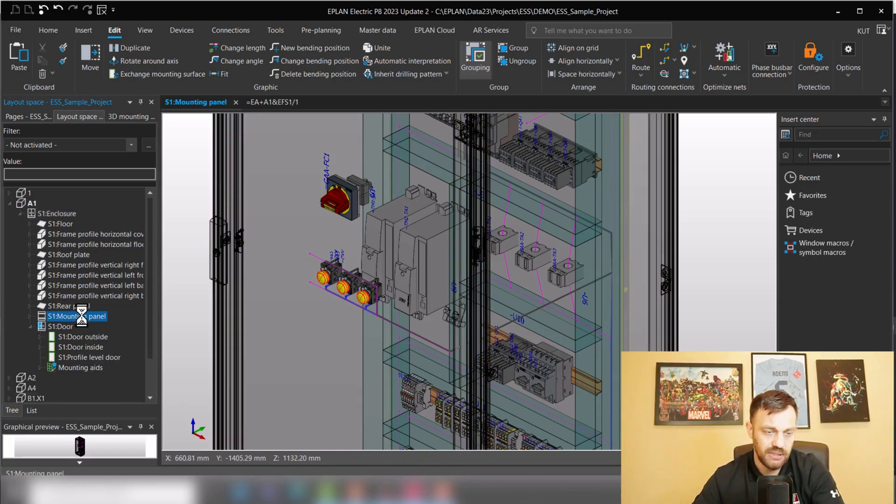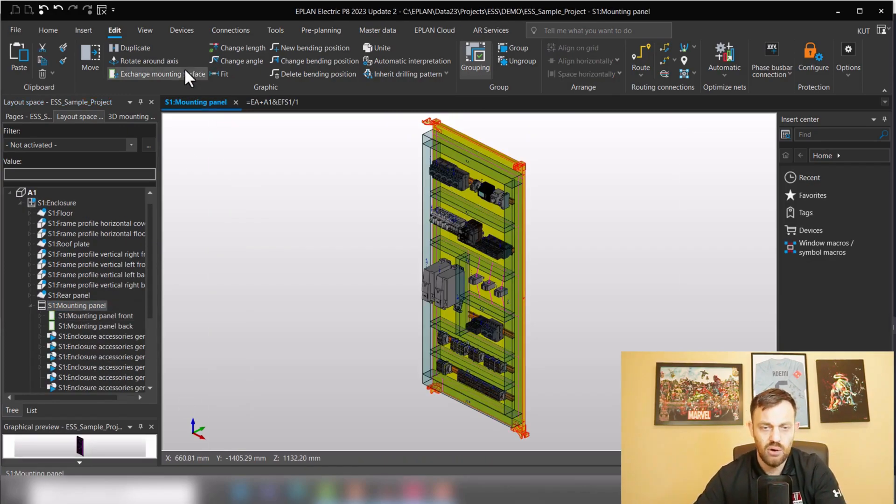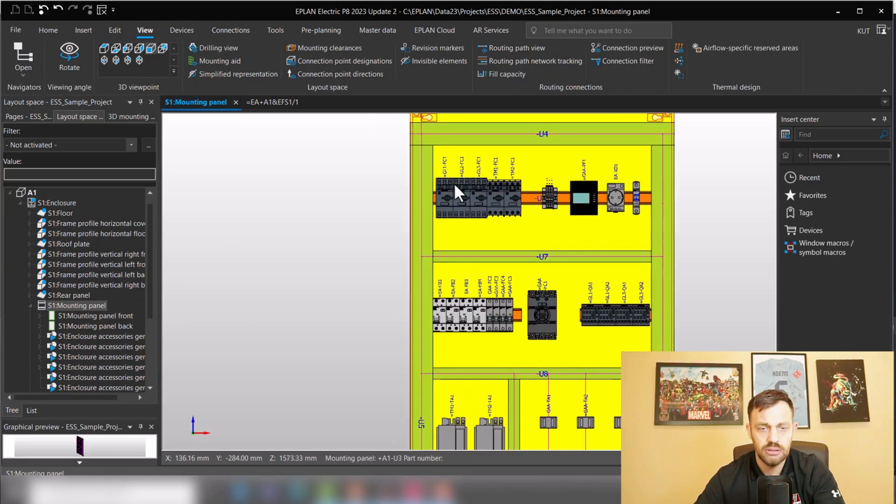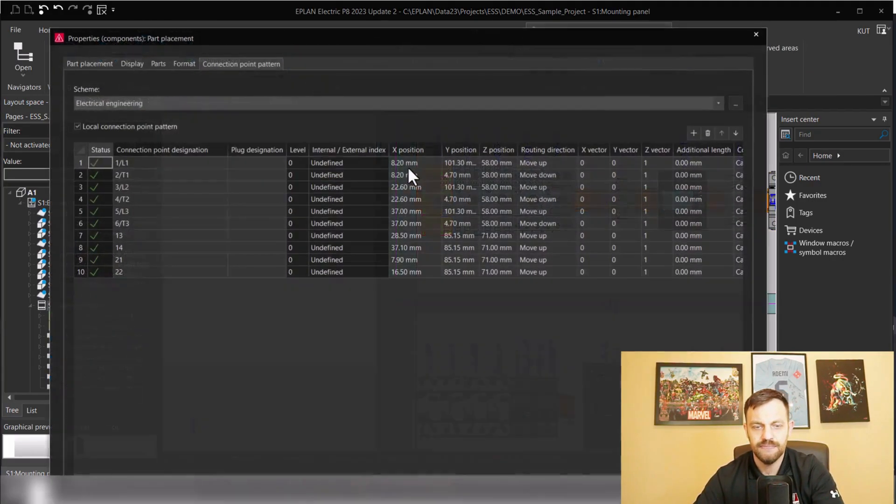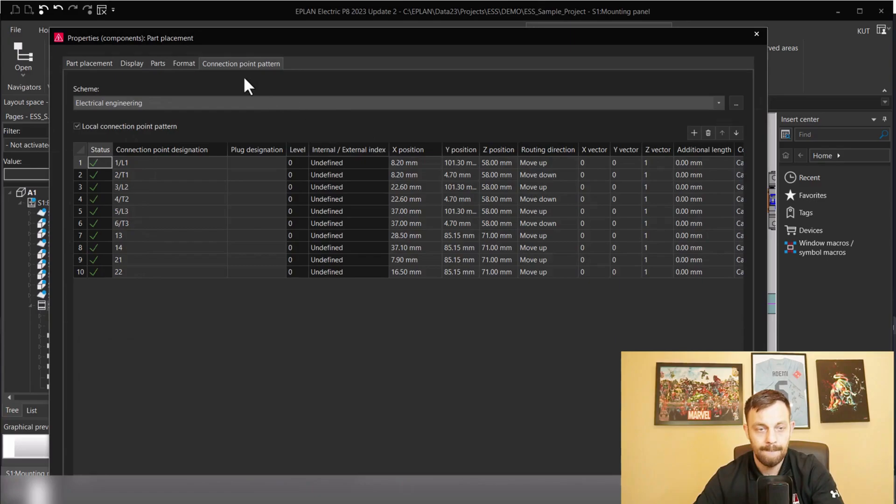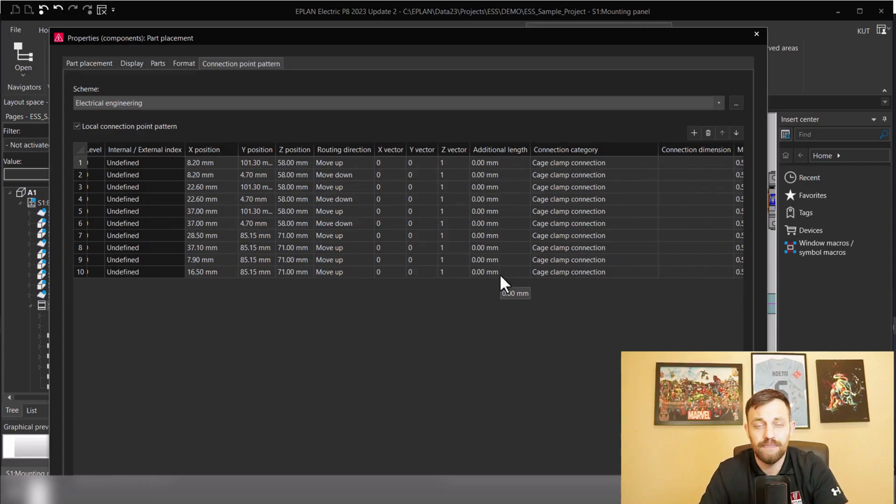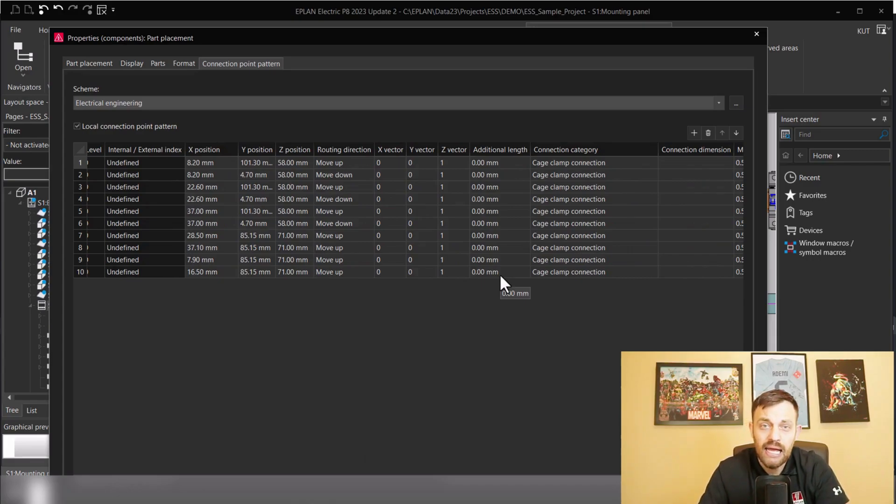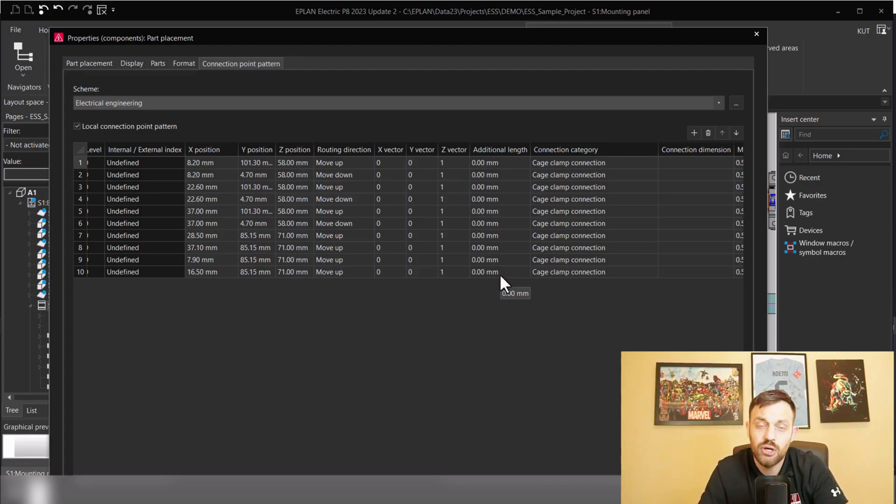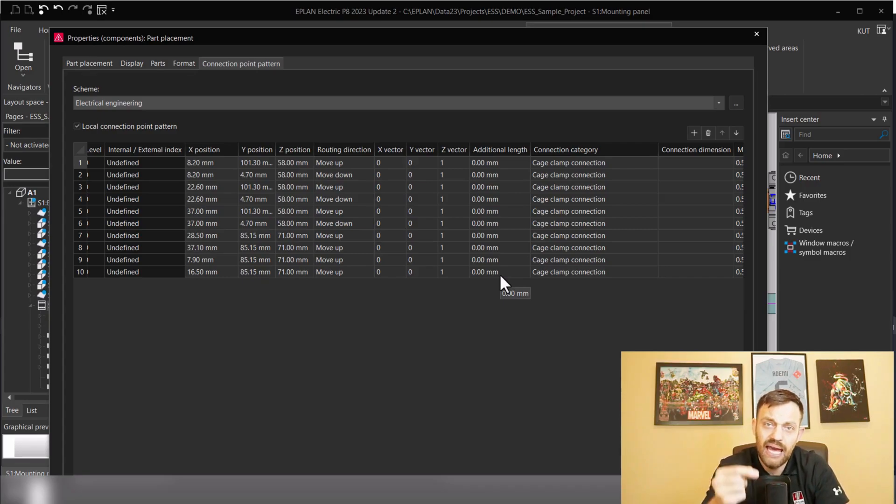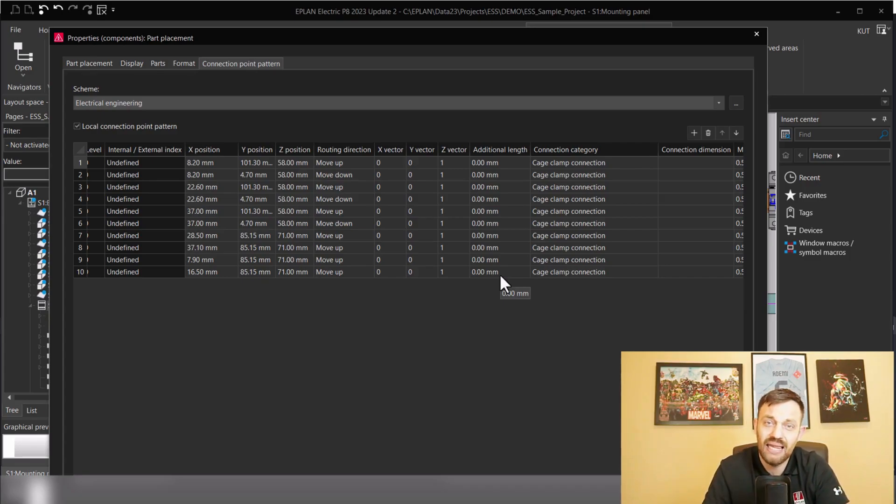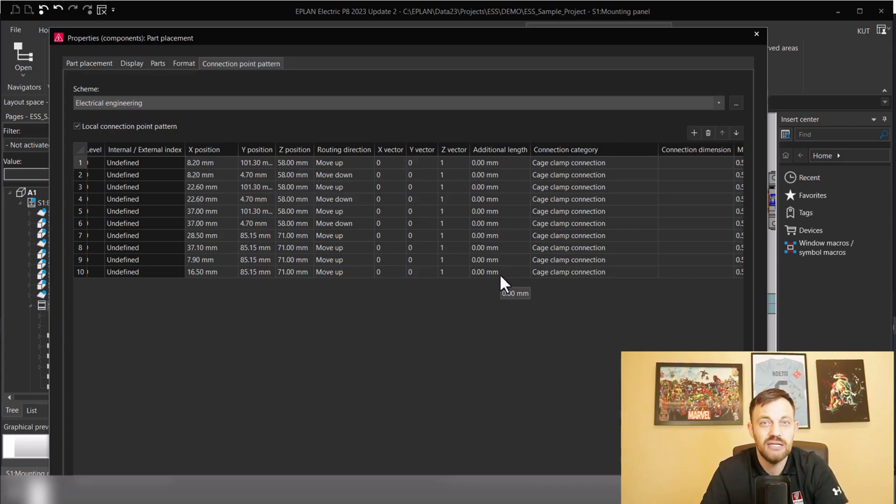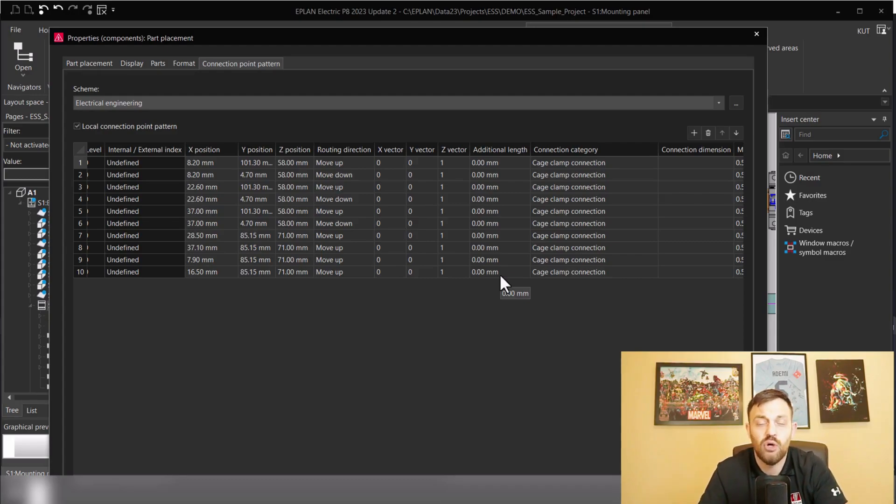The first step will be on the component level. You could select the device, and under connection point pattern, you have the functionality to add additional length. Where is this useful? This is useful if you define the connection point pattern but don't know the exact position of the wire termination point and would like to add additional length to make sure that when the wire lands on the device, it gets, for instance, additional 10 millimeters or 15 millimeters to make sure that the wire is long enough on the device perspective.